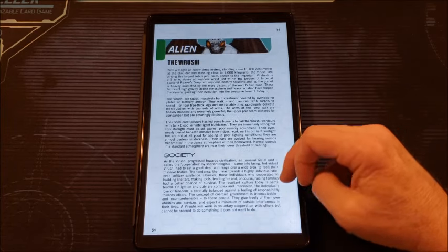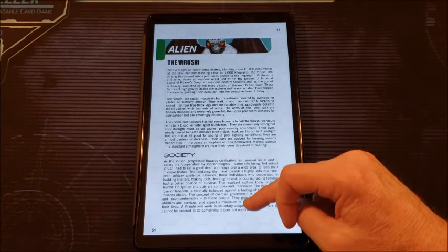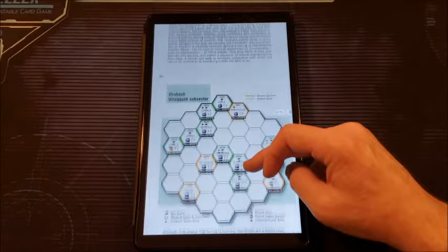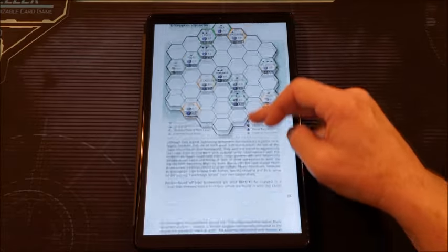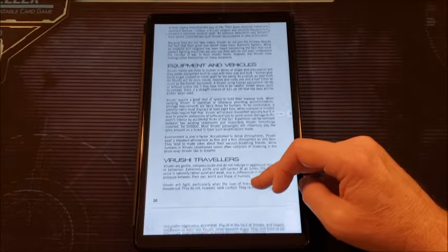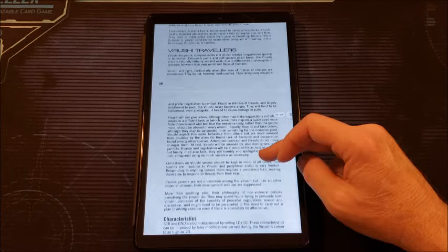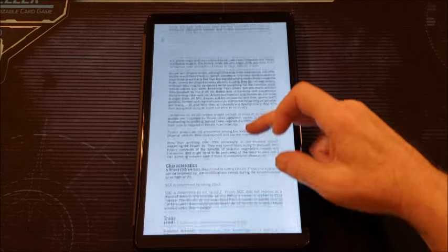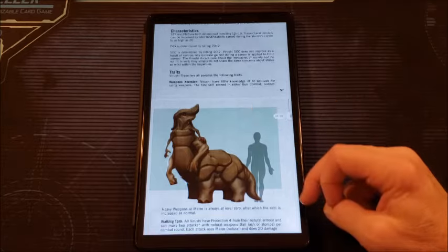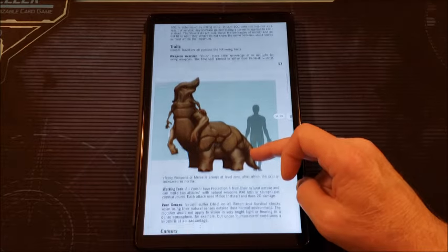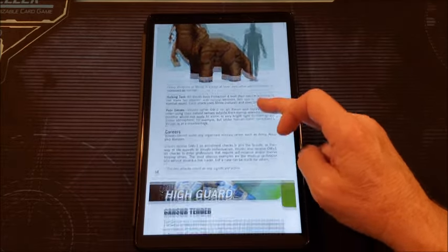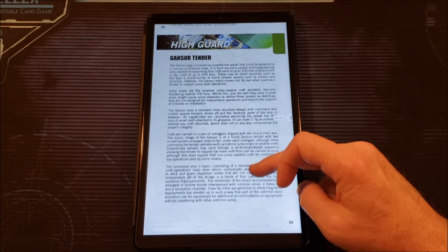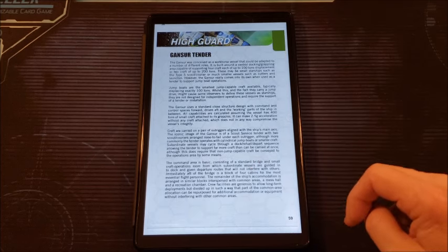And then we get an alien look at the Verrushi. I love the Verrushi. These are big, big boys, but they're gentle giants. And that's where they hail from right there. The equipment vehicles, Verrushi Travelers. The problem with Verrushi Travelers is generally you're non-violent. I know that sounds a weird thing for me to say, but let's face it, conflict is what drives Traveler. Being a pacifist in Traveler can make for interesting role-playing, but I'm not sure I want to play a character that's a pacifist.